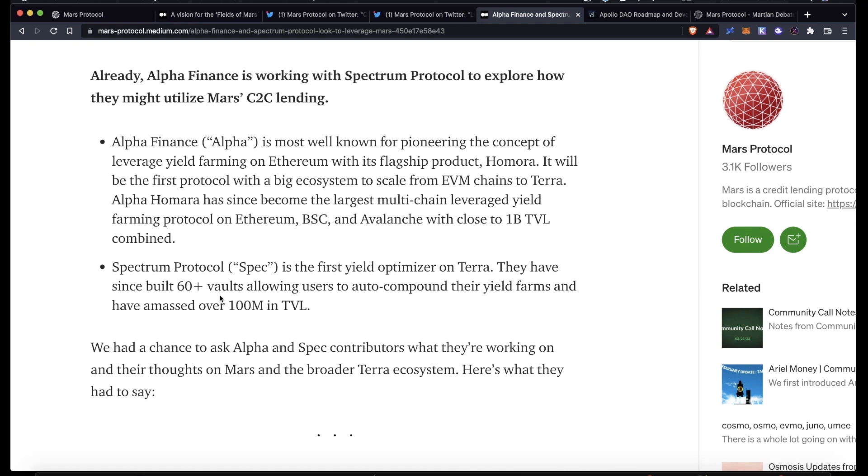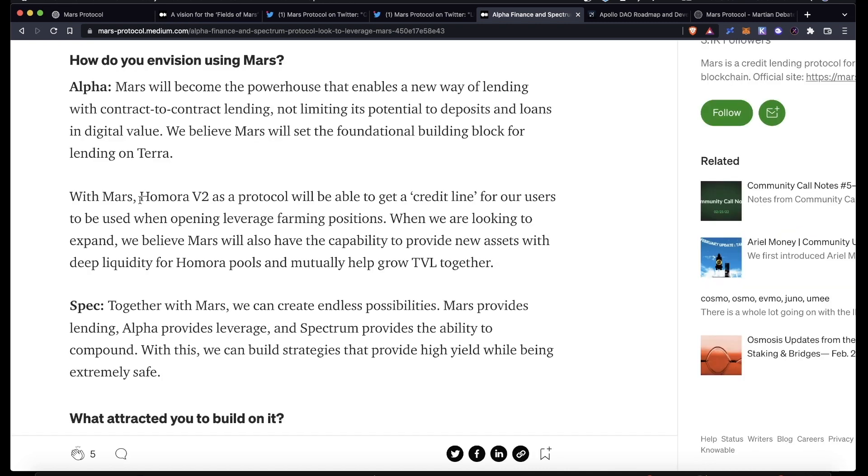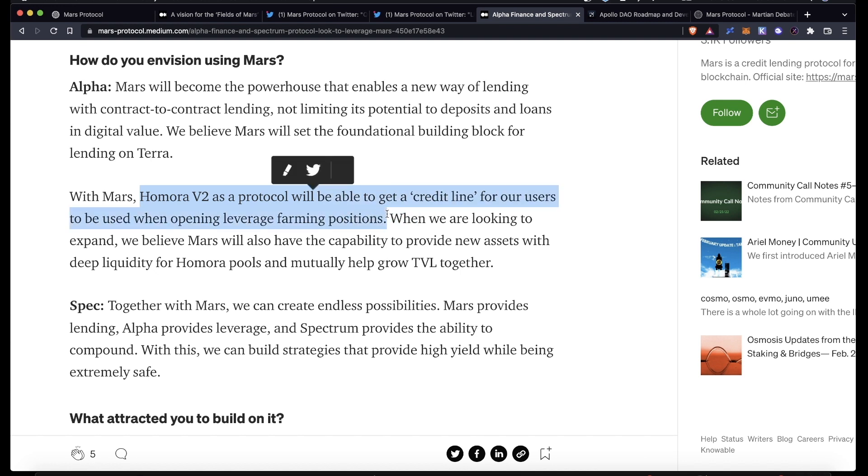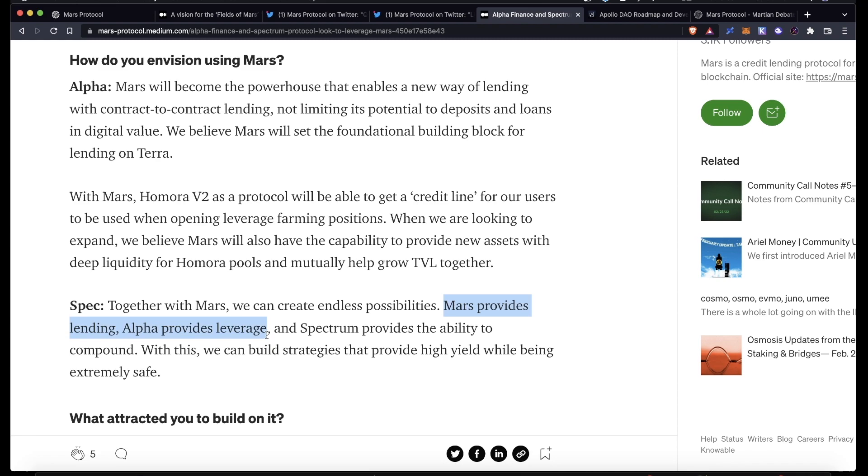Alpha's product, Homora Version 2, will be looking to get a credit line so that their users can open up various leveraged farming positions. And it looks like we could see Alpha and Spectrum team up. Mars could provide the lending, Alpha could provide the leverage, and then Spectrum provides the ability to compound any rewards.